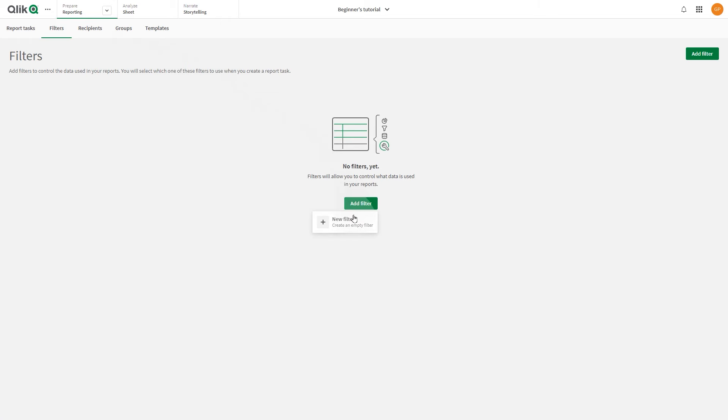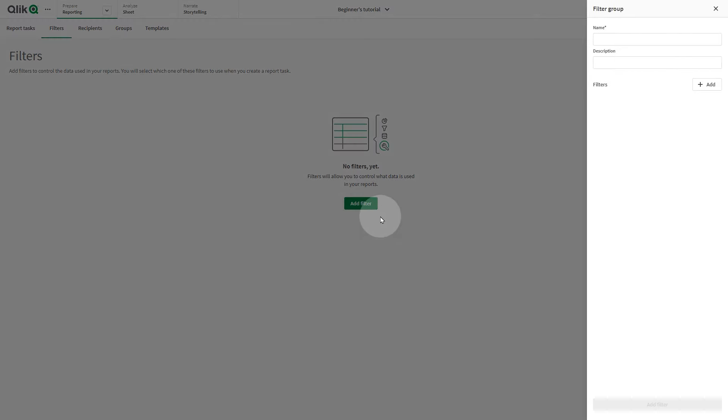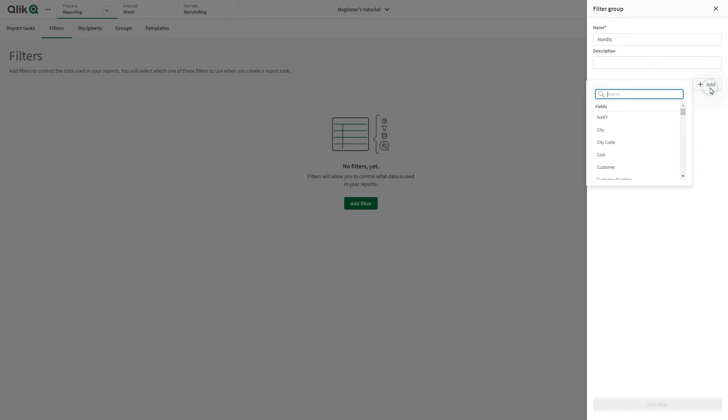The filters instead must be added in the Filters section. Click Add Filter and click New Filter. Type in a name for your filter. Click the Add button and search for the field, master item, or variable you want to use.